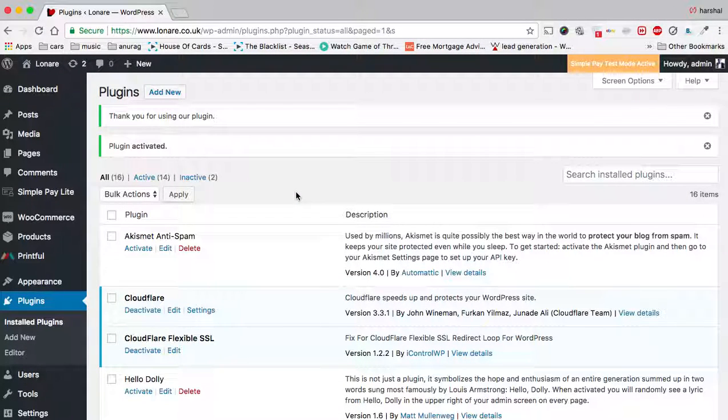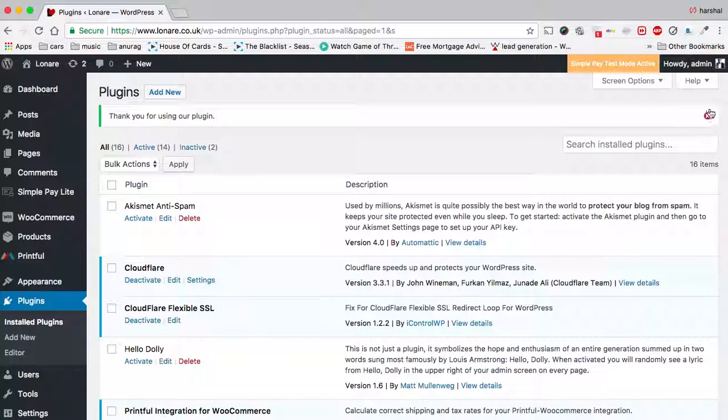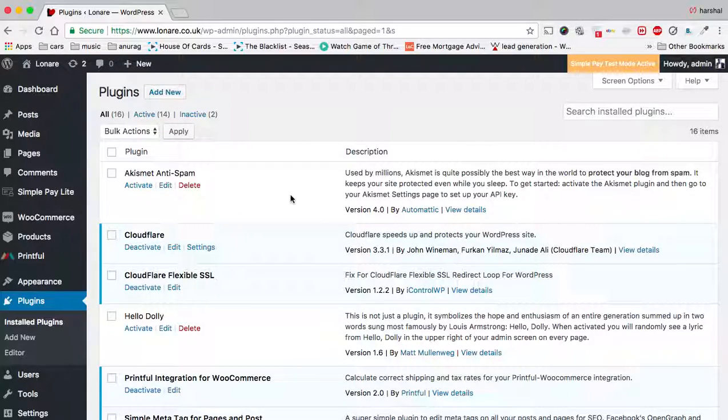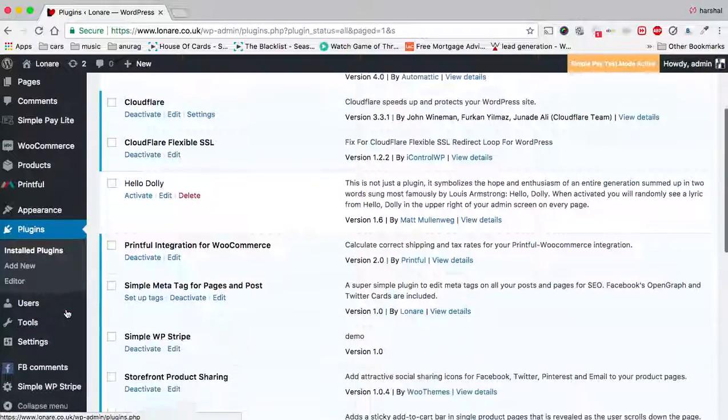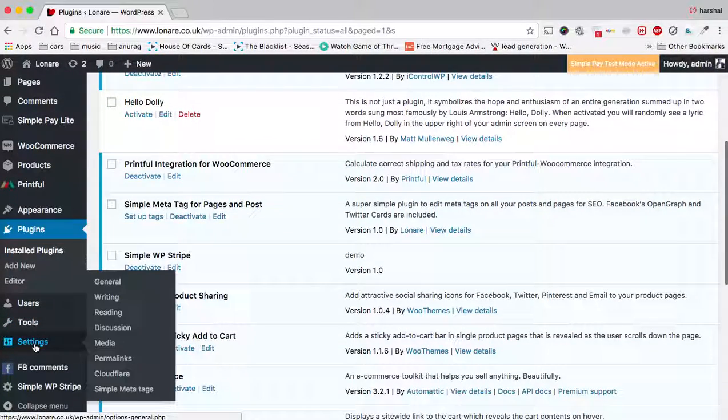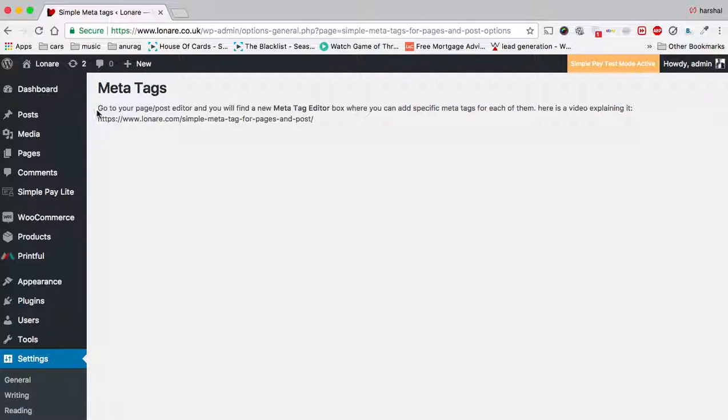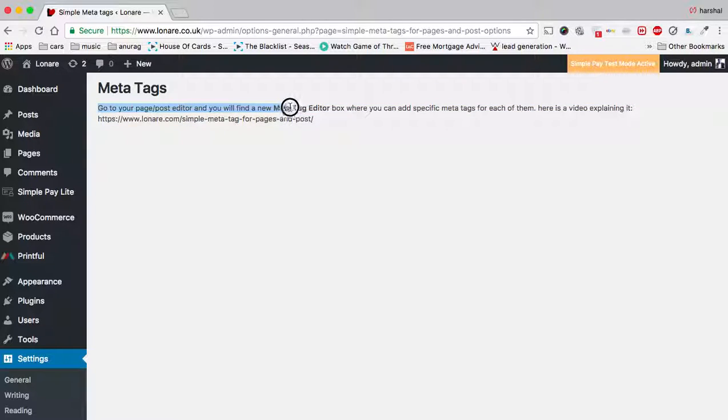There is no menu or dashboard for this plugin. Just go into Settings and you will see Simple Meta Tags. When you click on it, it will tell you to go to your post and page editor, where you will find a new meta tag editor box to specify meta tags for each of them.